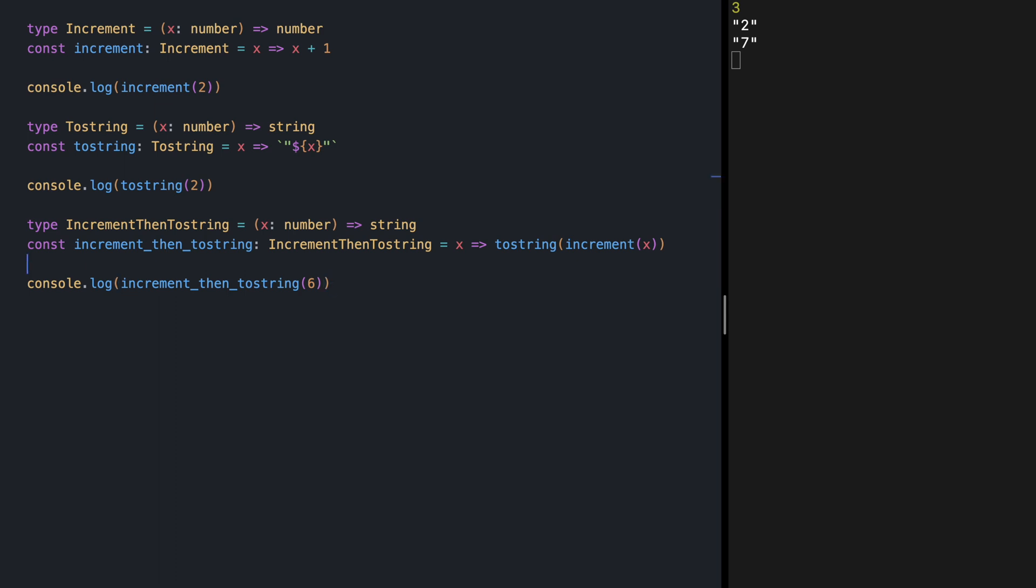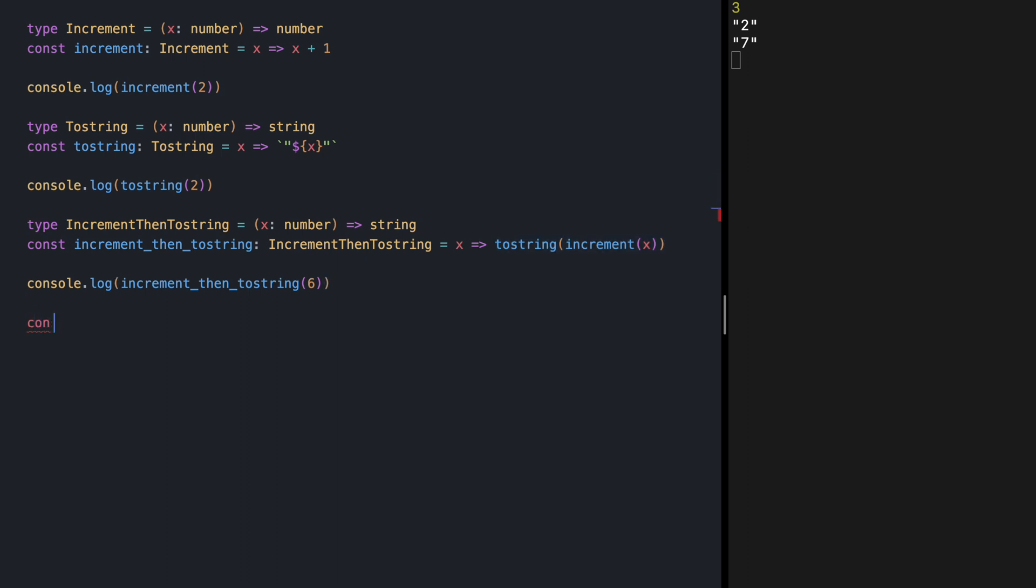But here we are actually composing our increment and toString by hardcoding it. Wouldn't it be nice if we could have a function, let's say called compose,